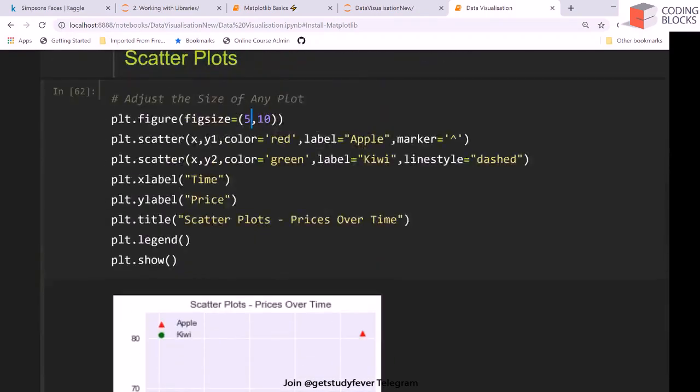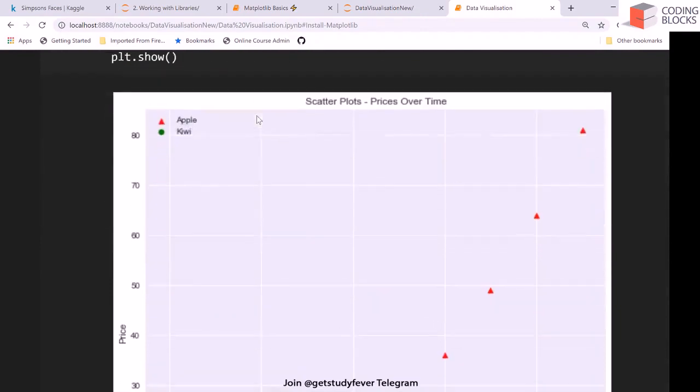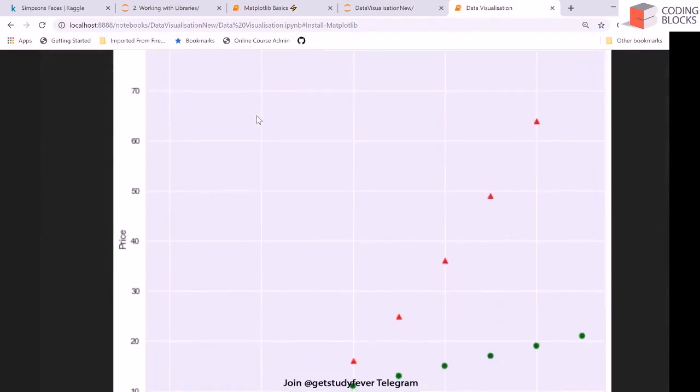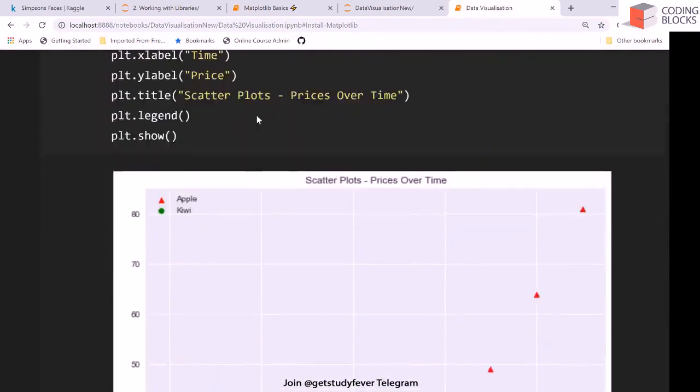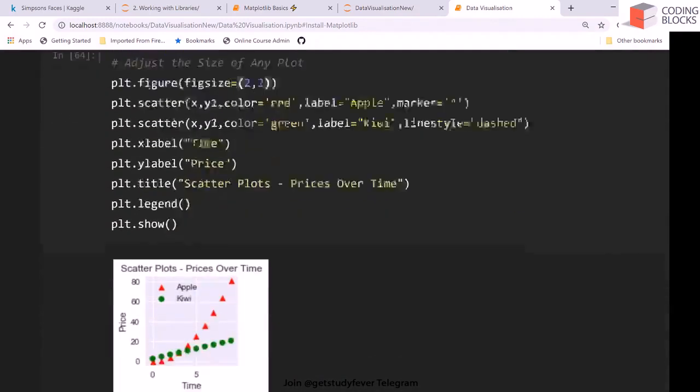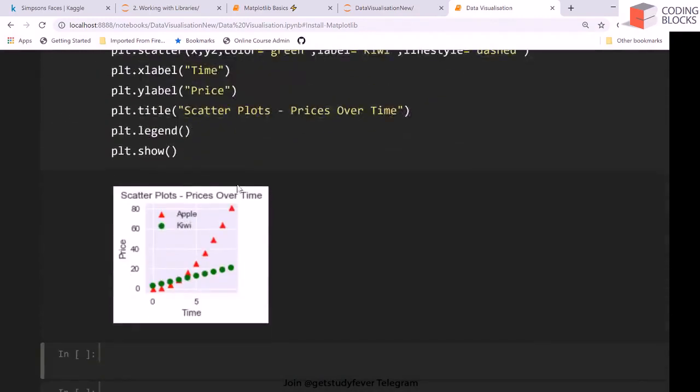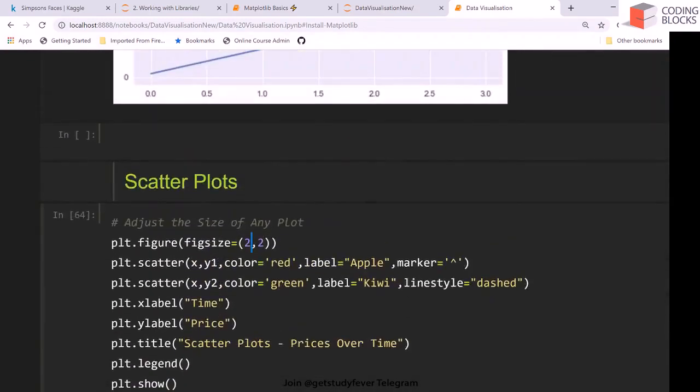Maybe you can say okay this should be 5 rows and 10 columns, so 5 comma 10, let's say 10 comma 10. This basically gives you a very large plot. And maybe you can say okay this should be small like 2 comma 2. This reduces your plots, so this is one thing that you can definitely try.